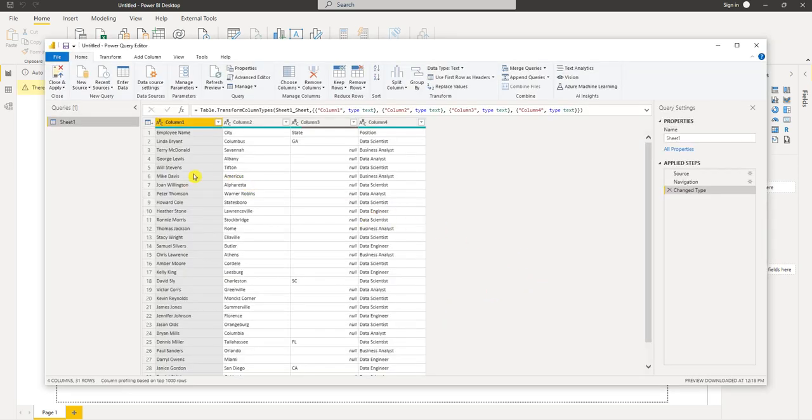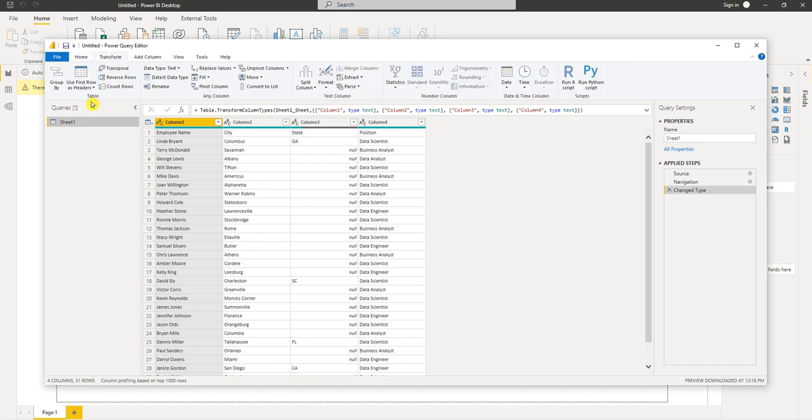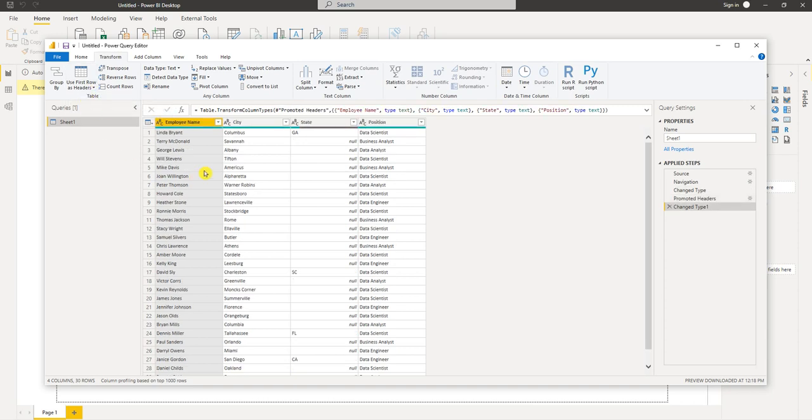Now if you look, the first thing I noticed is we've got four columns and it says column one, two, three, and four and it has the header that we want: employee name, city, state, and position. So if we want this first row to be our header name, we go to the transform tab and there's an option here that says use first row as headers. So I'll select that and there we have our first row as headers.